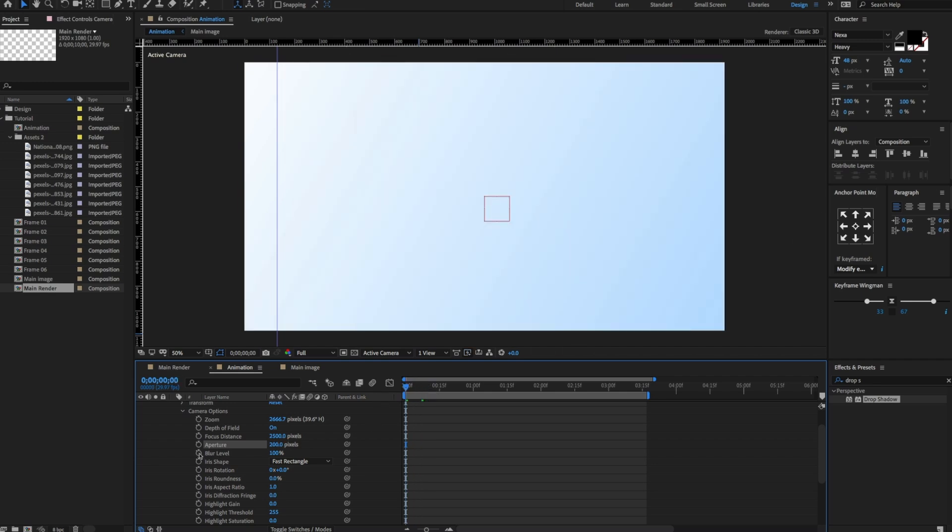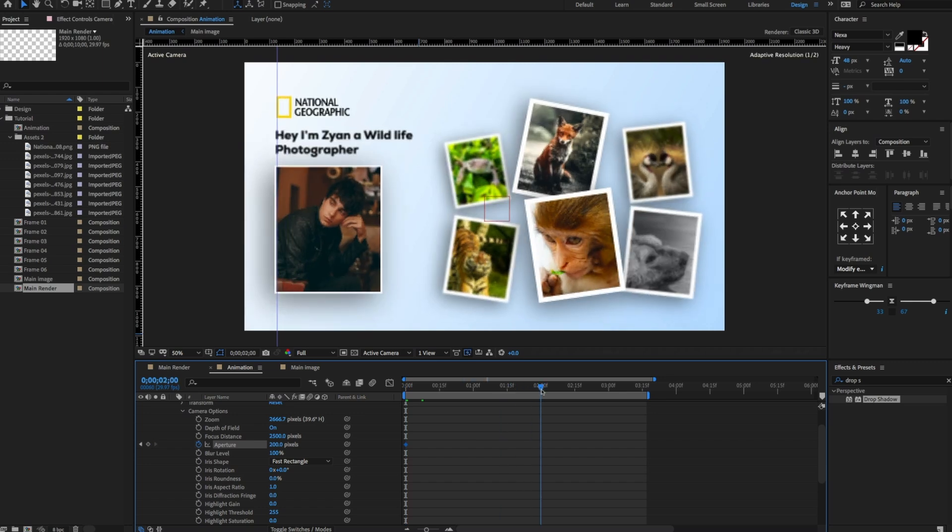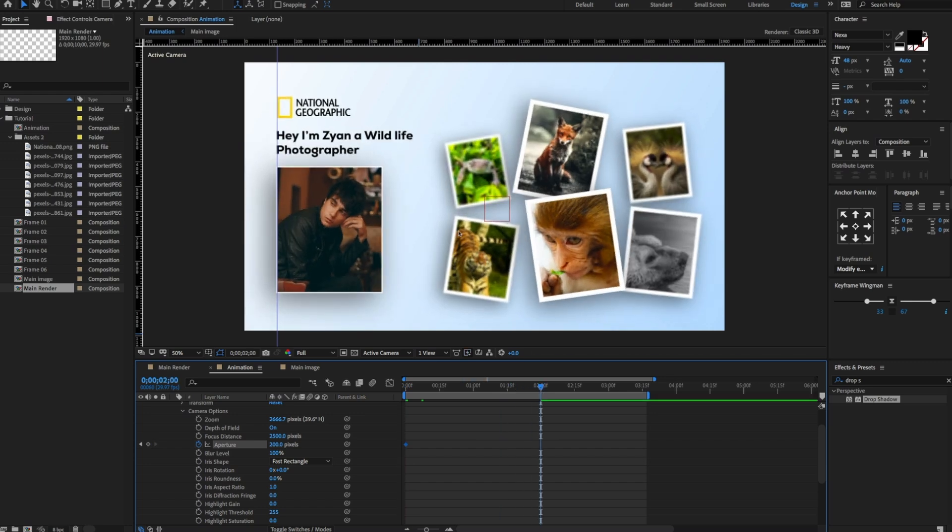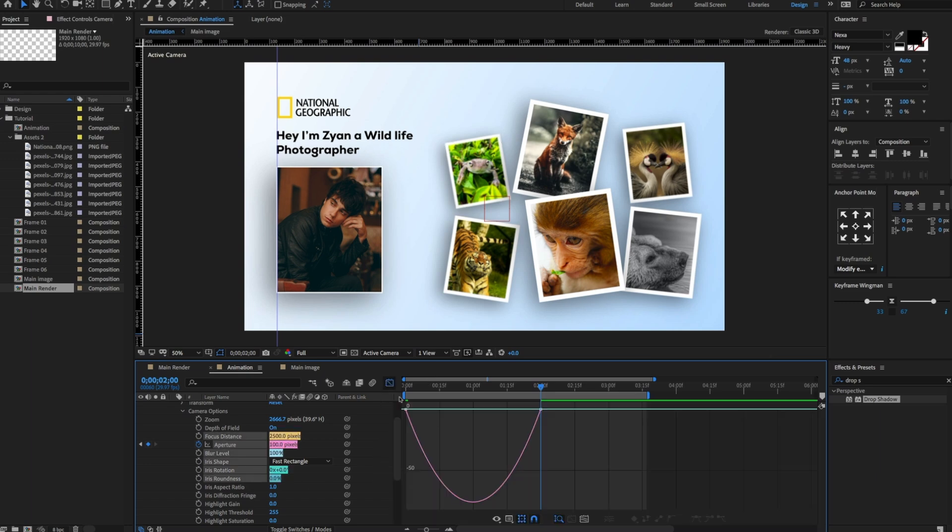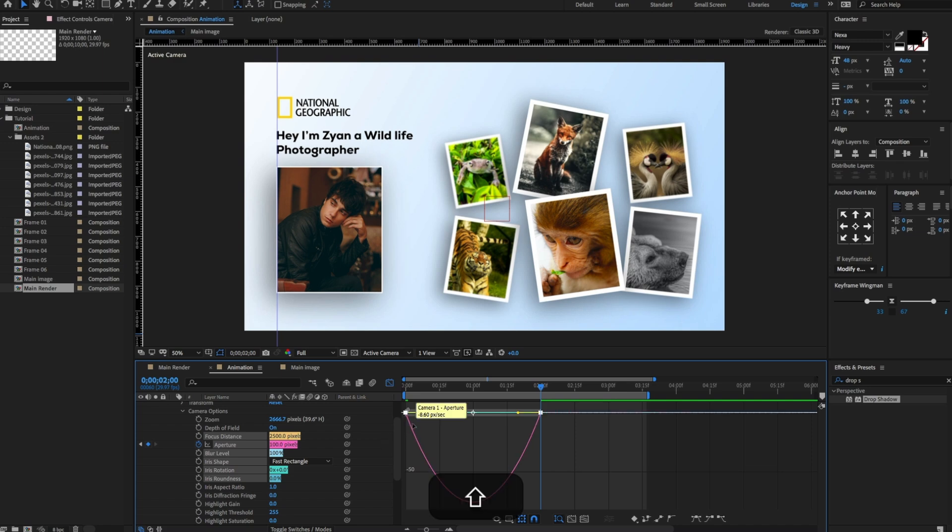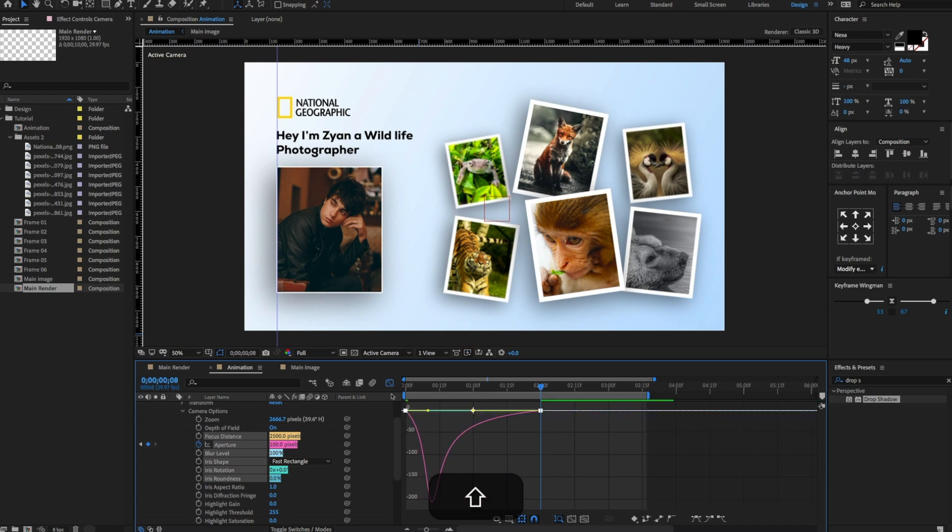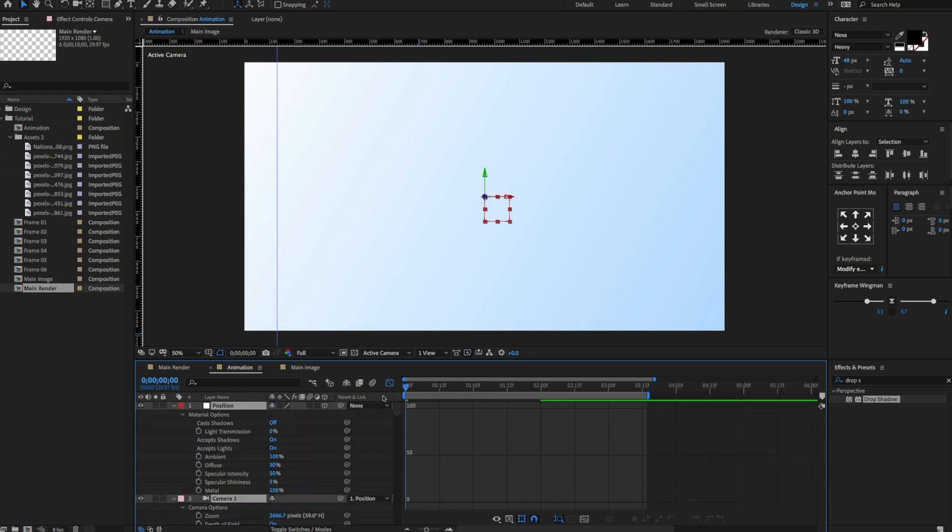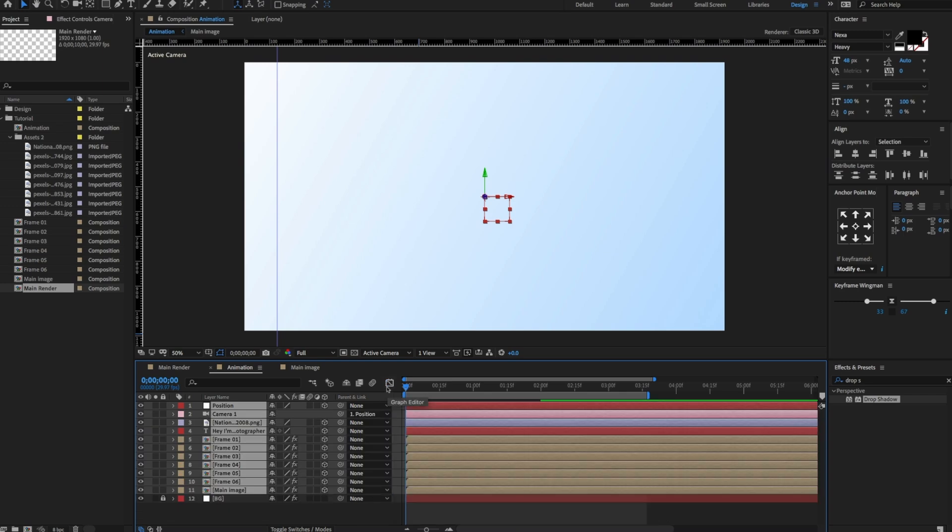Now create a keyframe on the aperture. Go forward at 2 seconds. Change the aperture amount to 100. Select both keyframes and press F9 to easy ease them. And make sure to change the graph value. Hit the space bar button to preview the entire project.